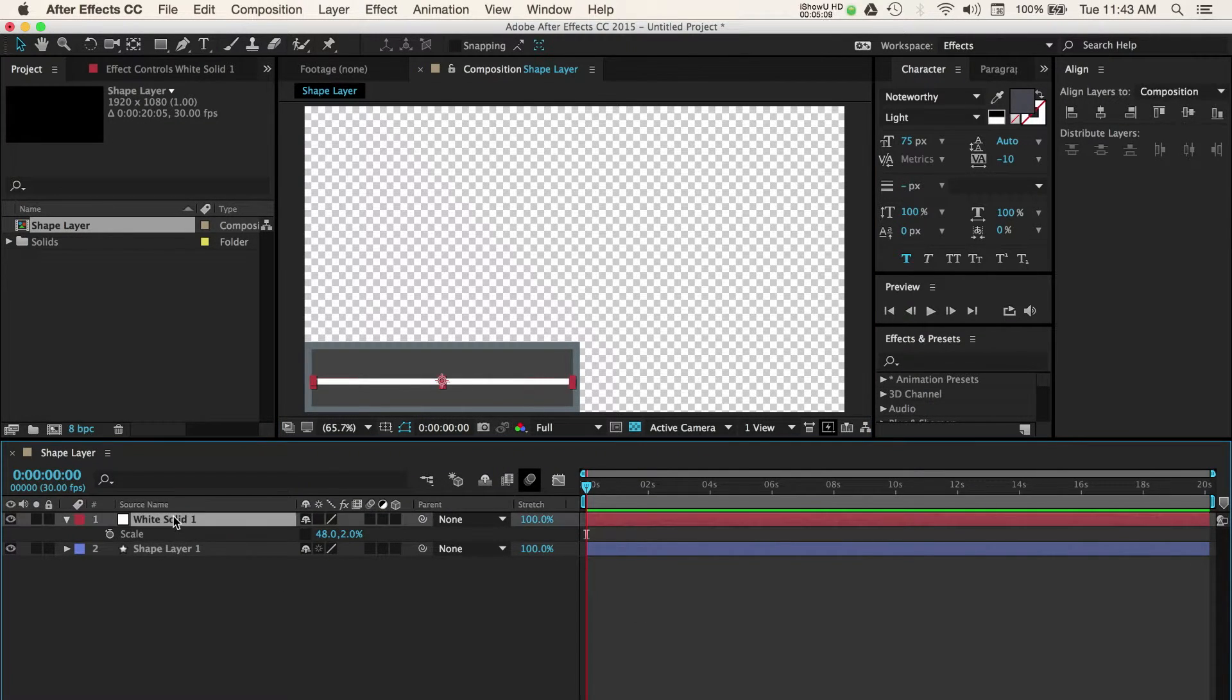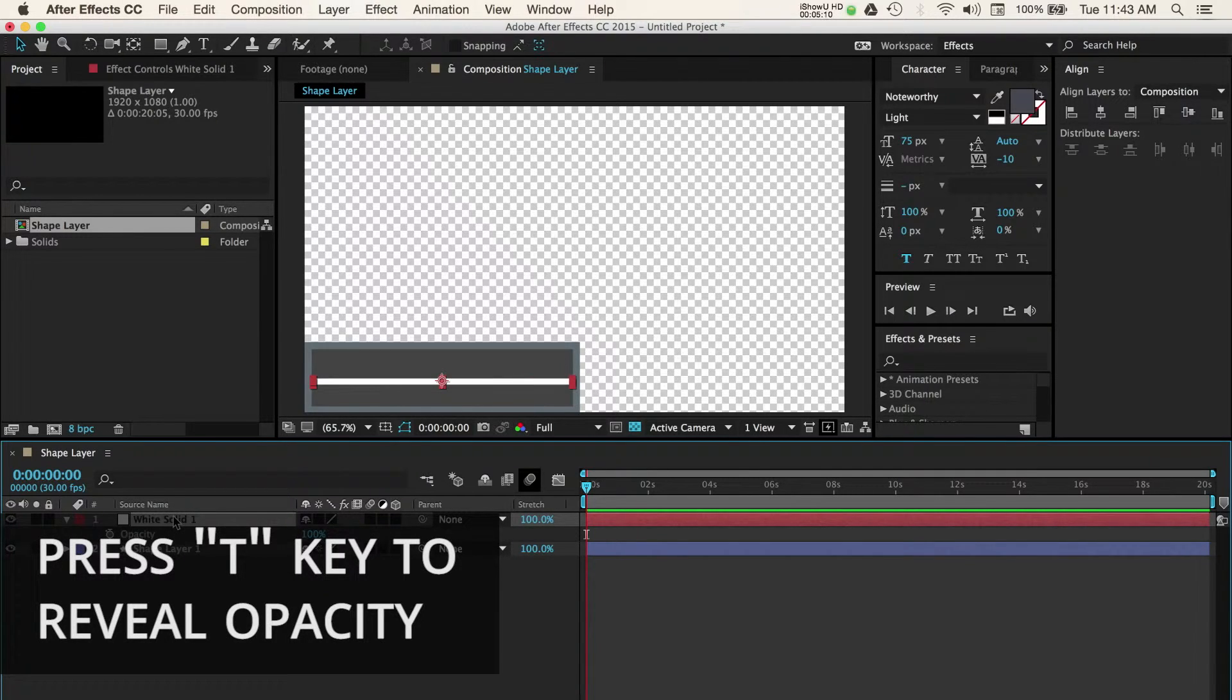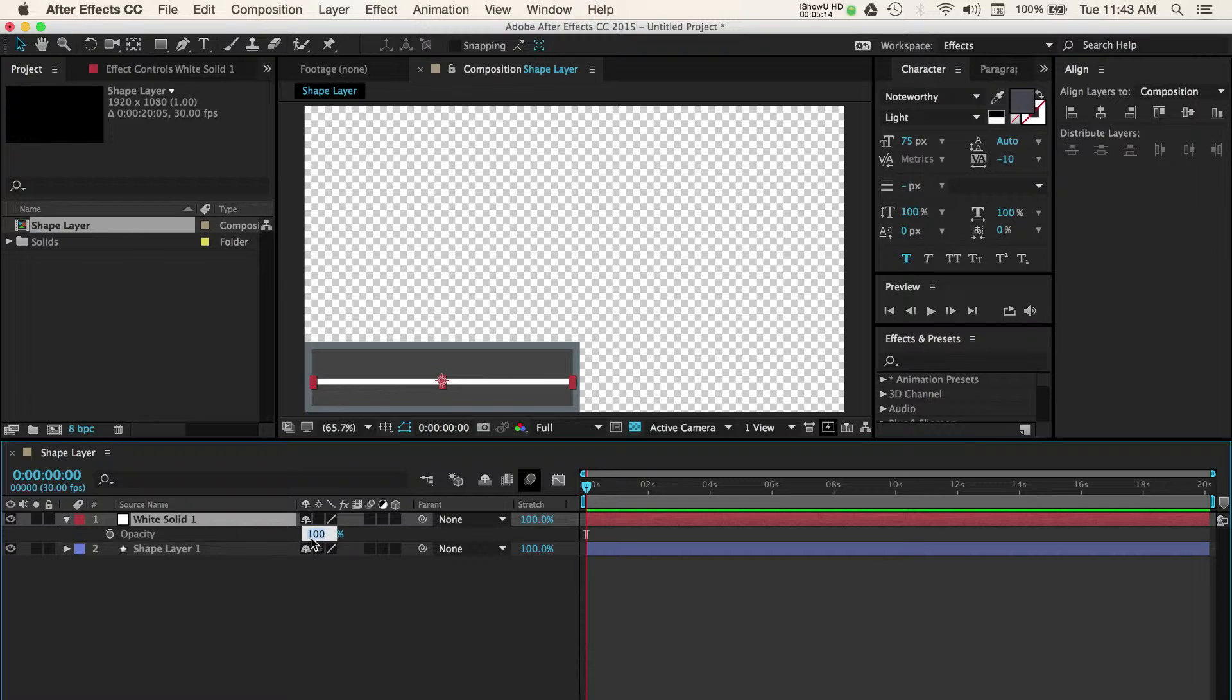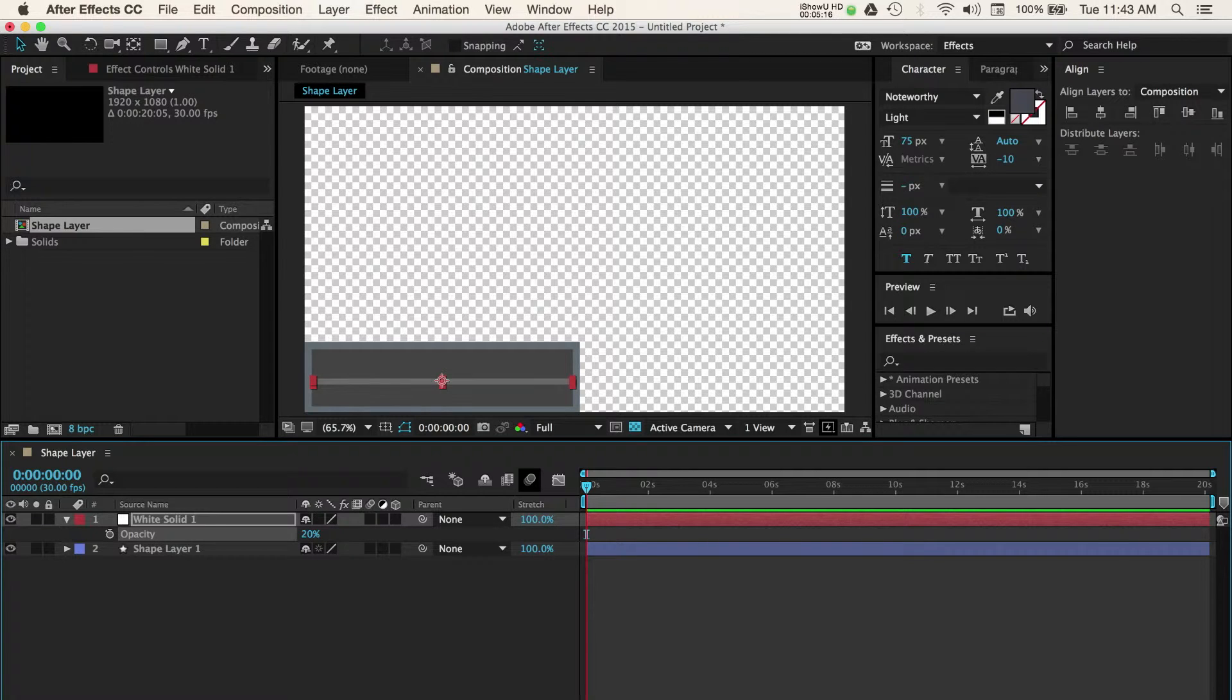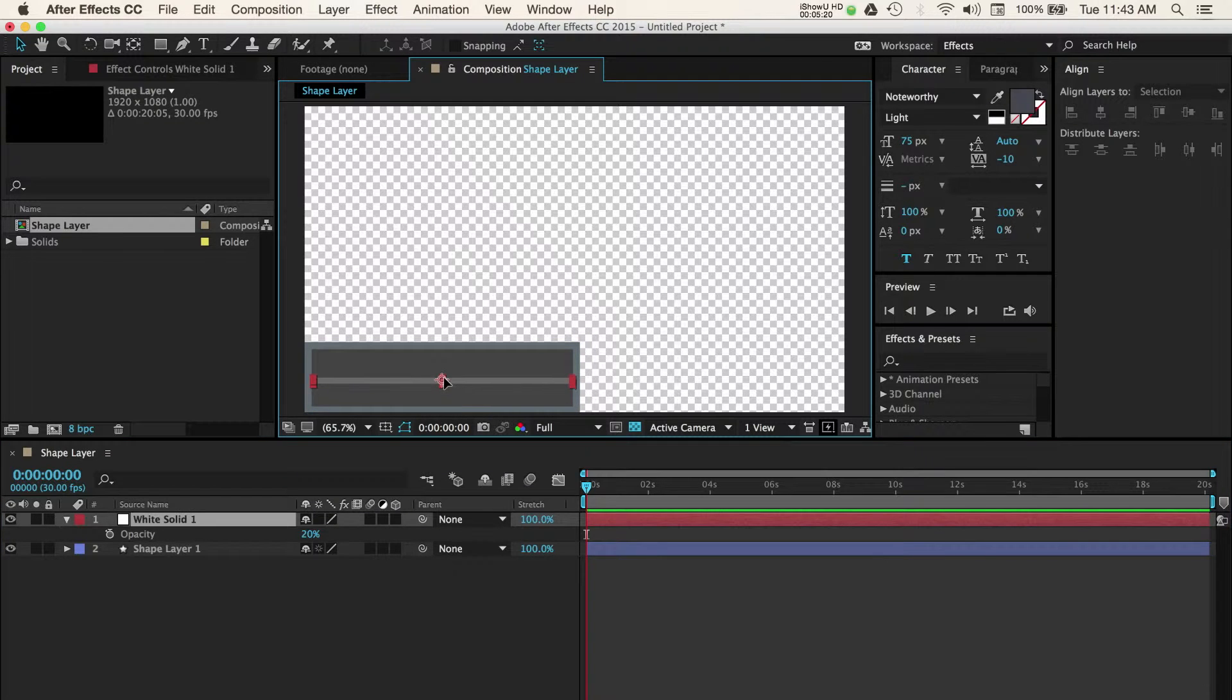Finally, I can adjust the opacity of the layer by having it selected and then pressing the T key to open the opacity properties. I'll change this value from 100 to 20%. This makes the line a little more subtle but still offers some separation between a name and a title.